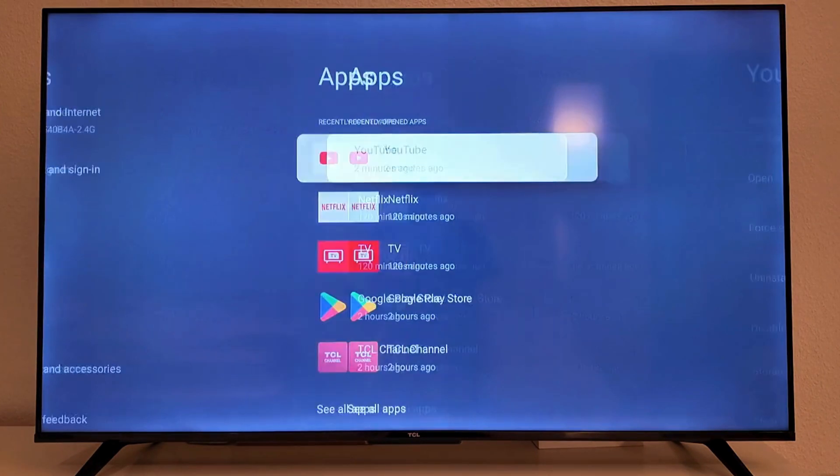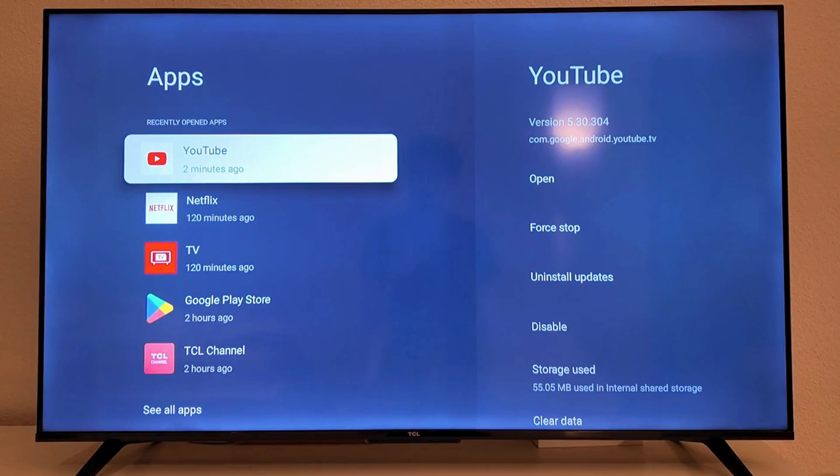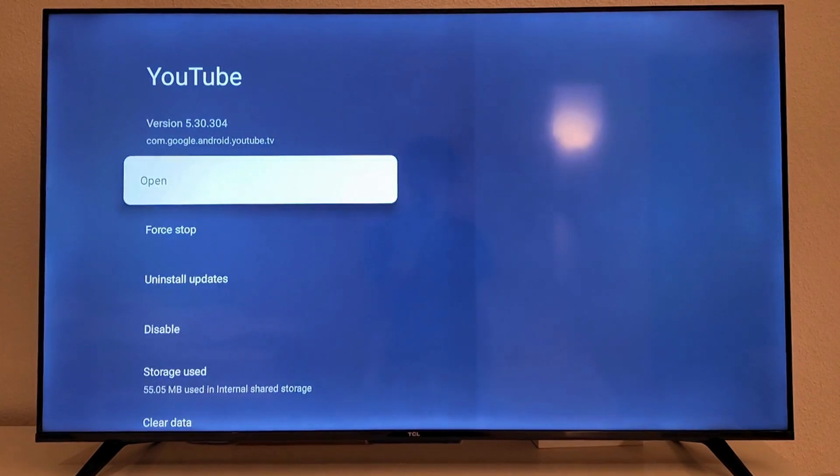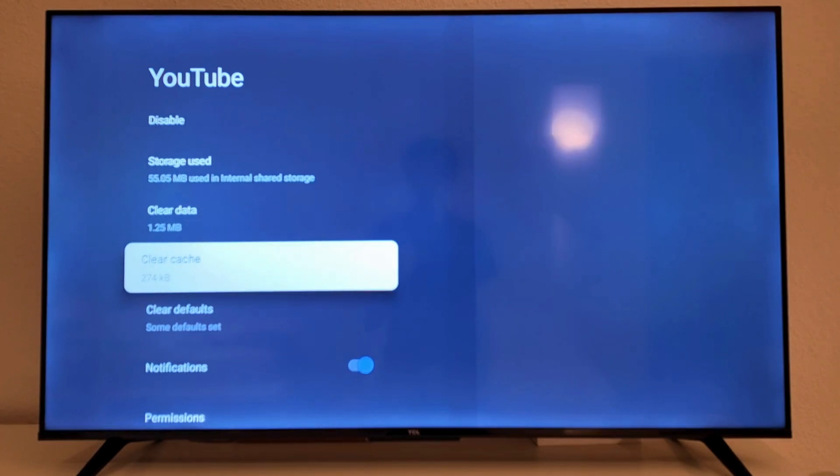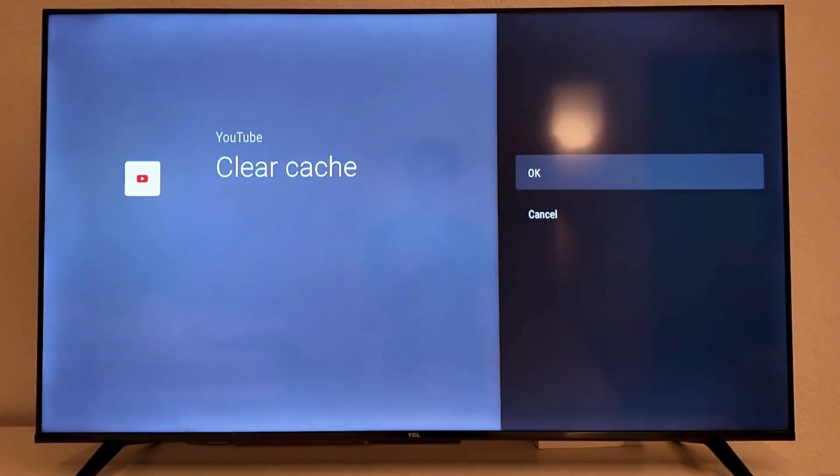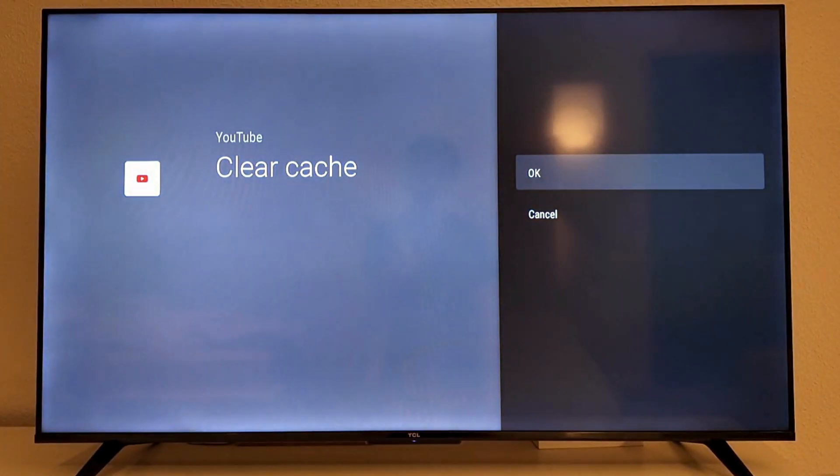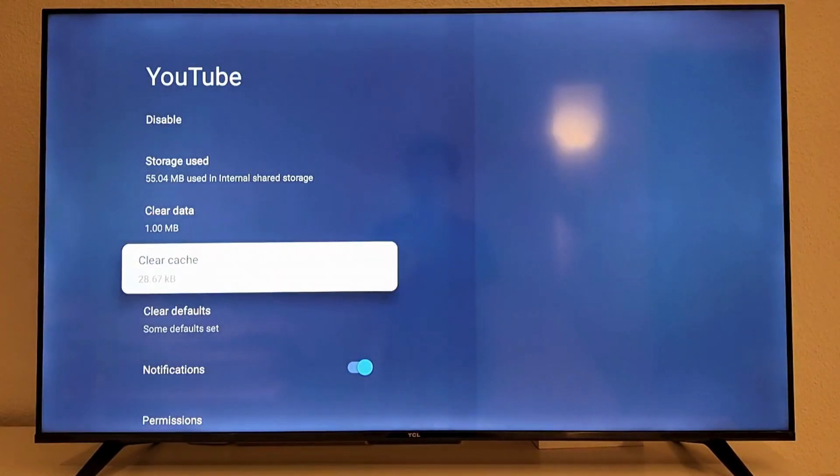Click on OK on your remote here and then click on YouTube. Then what you're going to do on this page is scroll down and click where it says clear cache. So click on clear cache and then click on OK here.